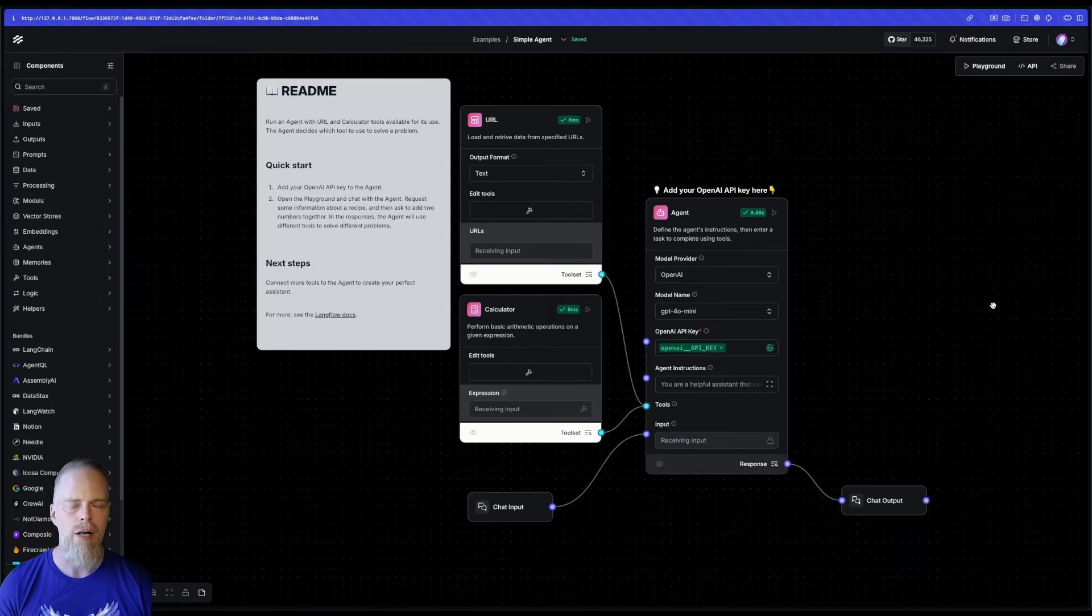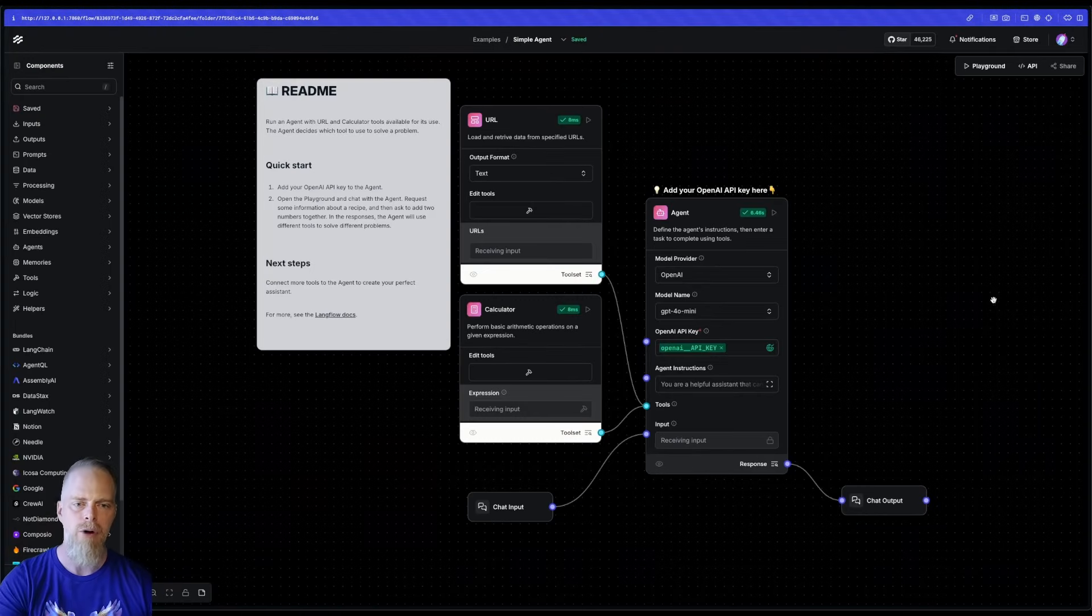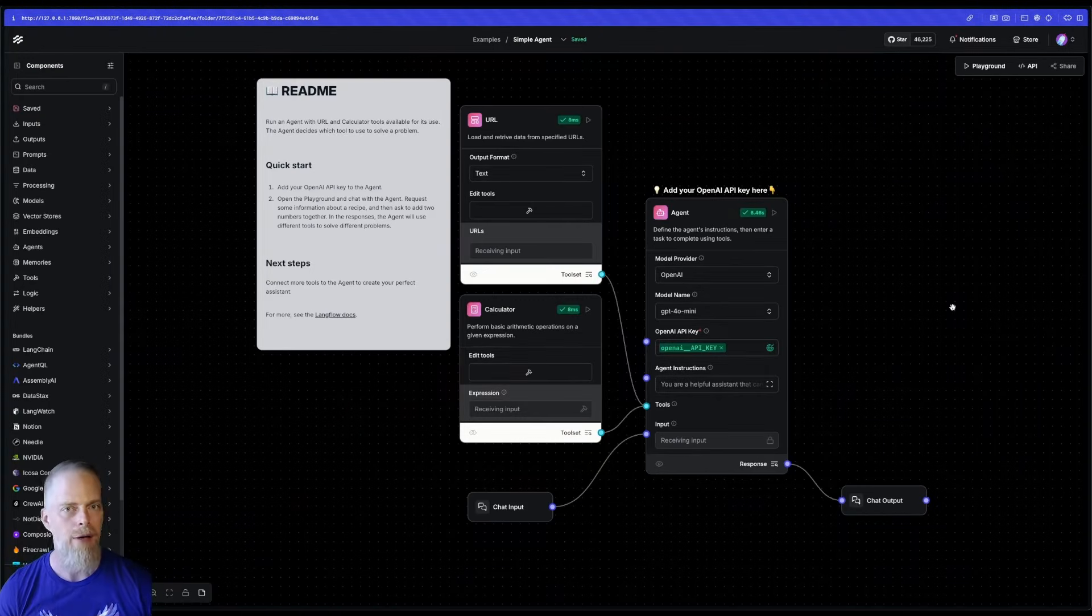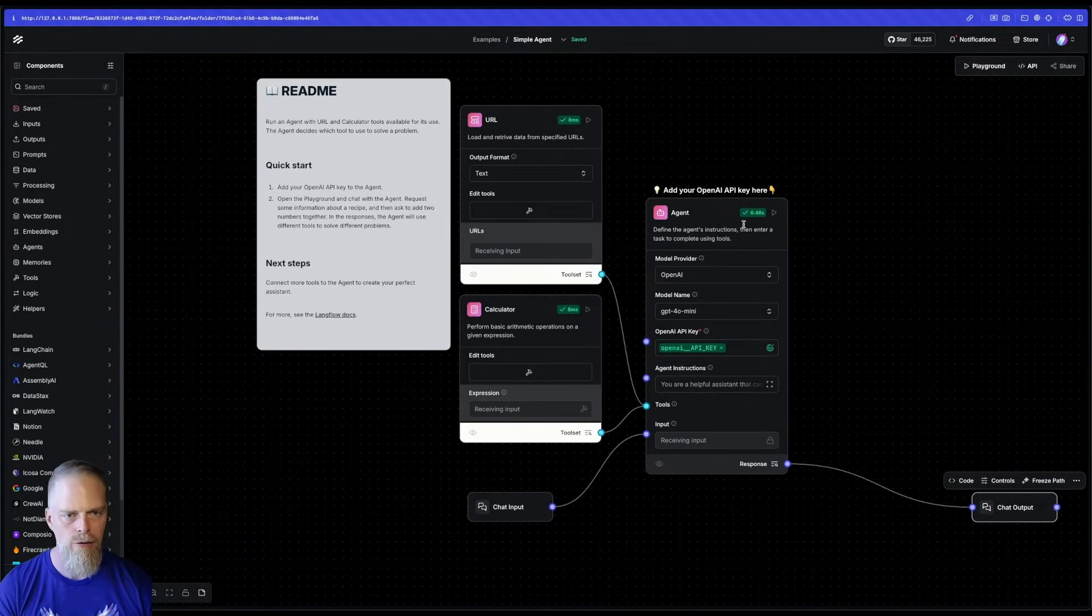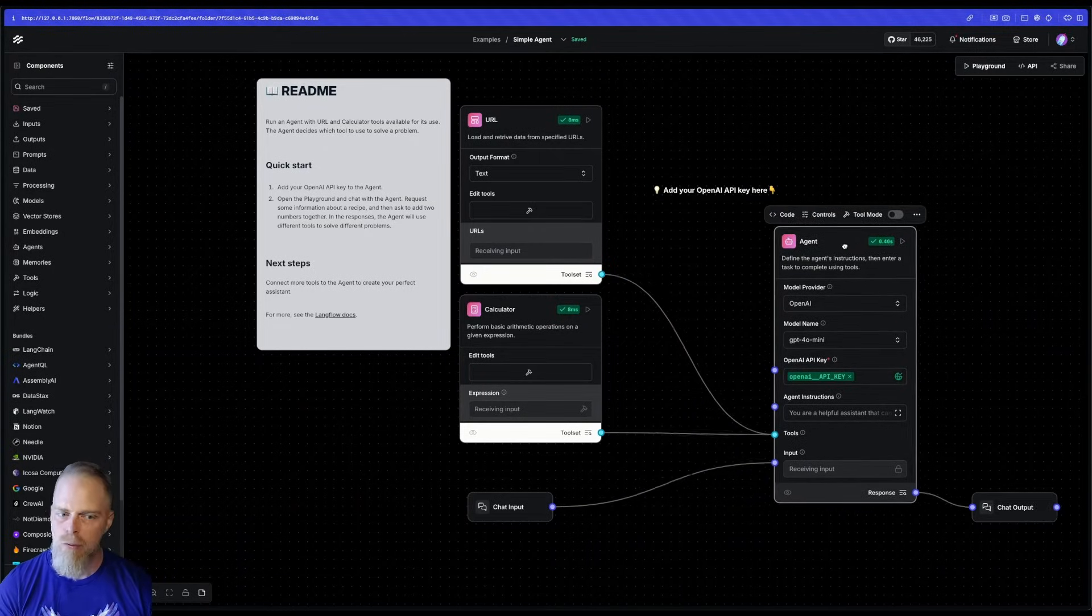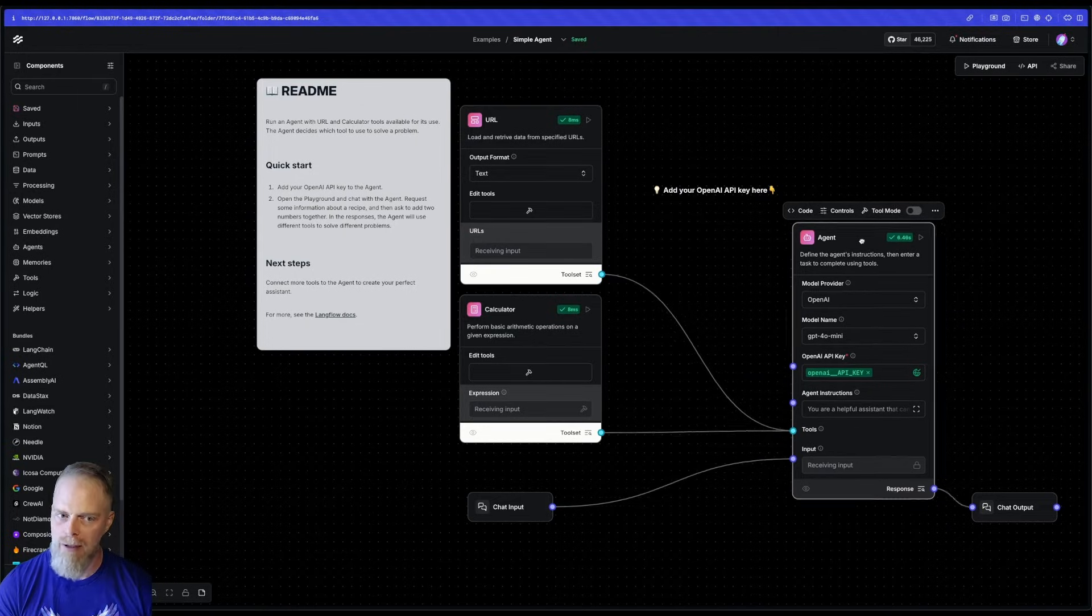So now what I want to do, though, is I want to convert this from OpenAI to Ollama. How do I do it? Super simple. All right, let's check it out. I'm just going to move this over. I'm going to make some room because I know something's coming.